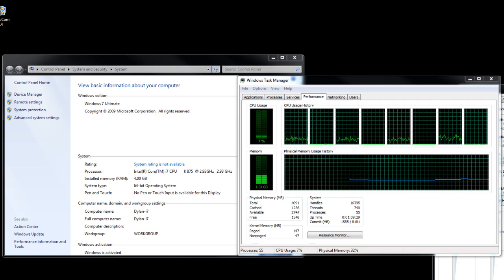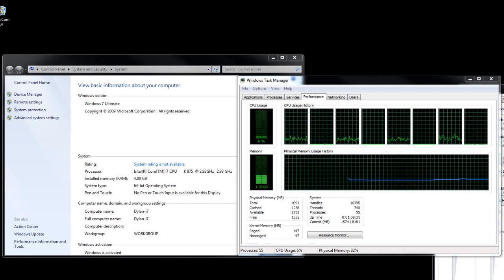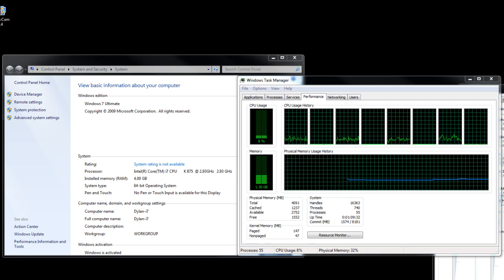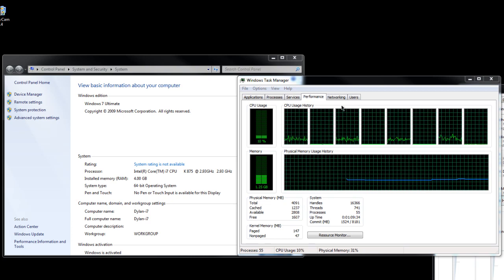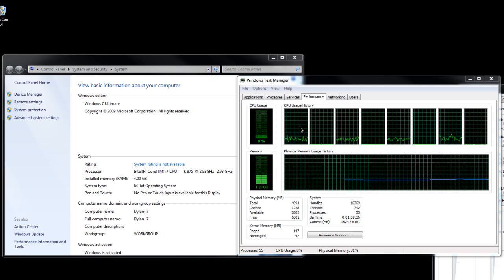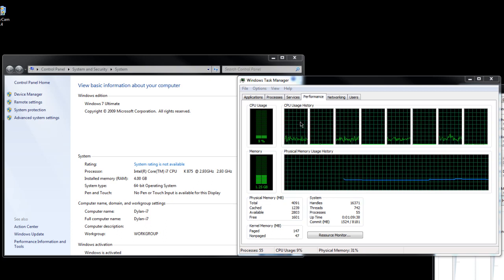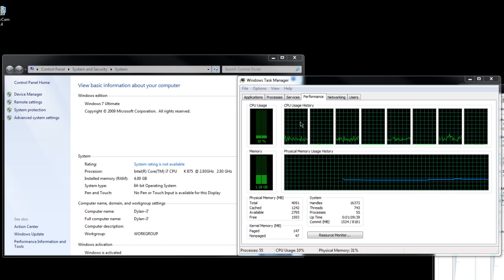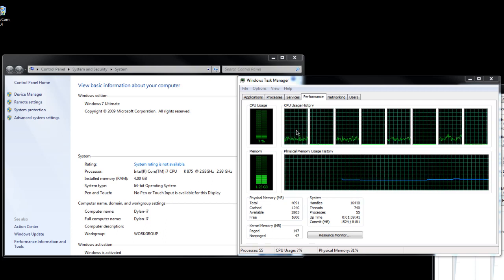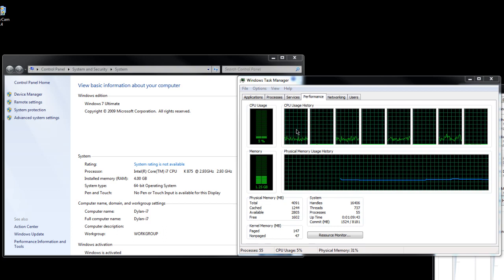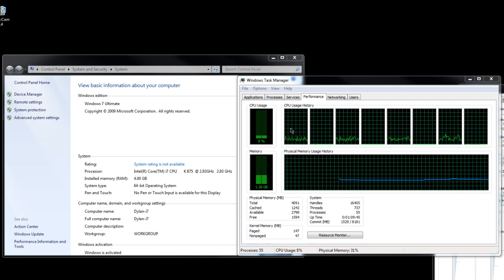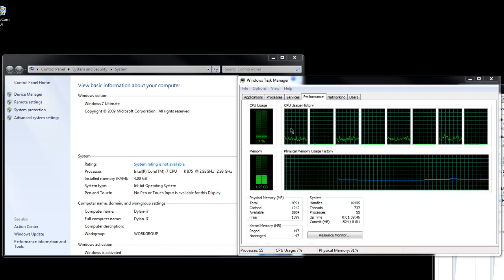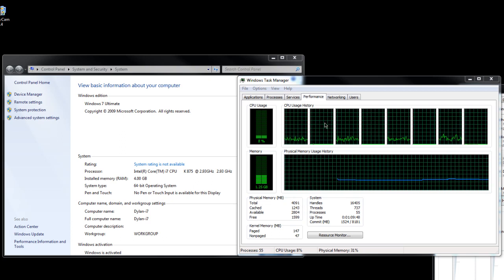4 GB of RAM on Windows 7 Ultimate 64-bit. And as you can see over here, we're barely using any resources here at all. Using 1.25 GB of RAM, recording Camtasia high definition video at 8% CPU usage.